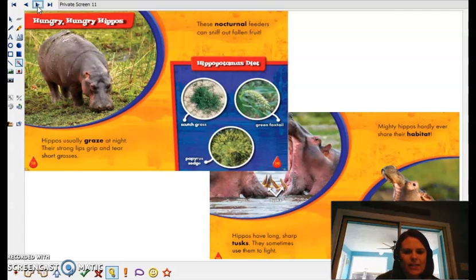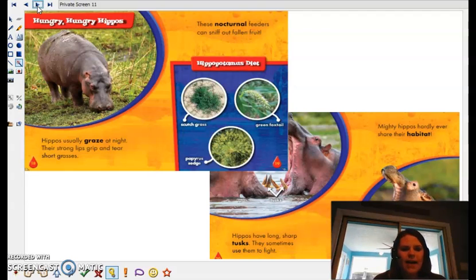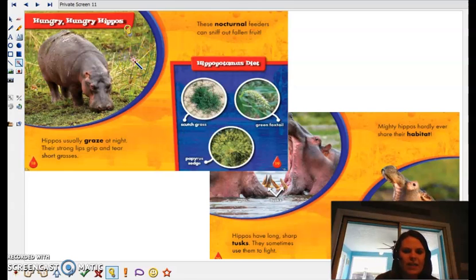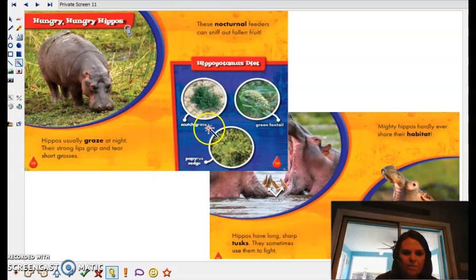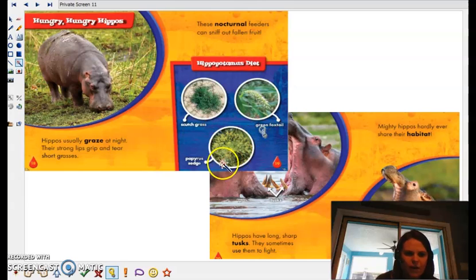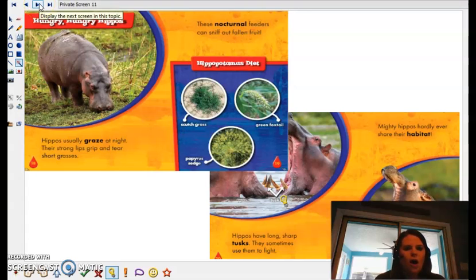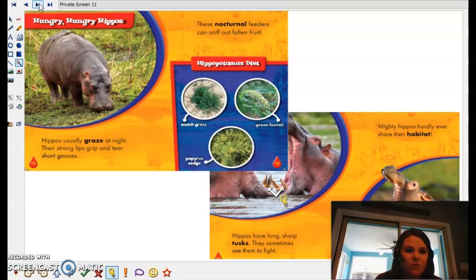Boys and girls, last little bit. Everybody hit pause one more time and read these two pages. I see another heading — Hungry, Hungry Hippos. So that tells us these next couple pages talk all about how they're eating and how their mouths work, right? I also see some captions underneath photos — scratch grass and green foxtail and papyrus sedge. I also see some labels. Here's a label pointing to their tusks. So all these different parts of our nonfiction text help us to be able to read and understand our texts a little bit better.